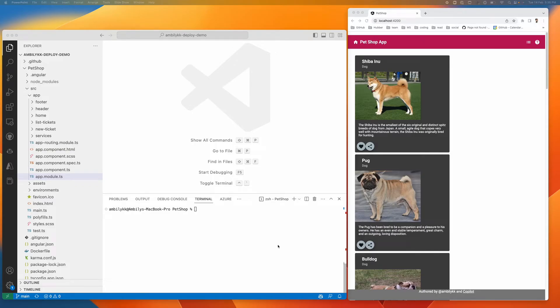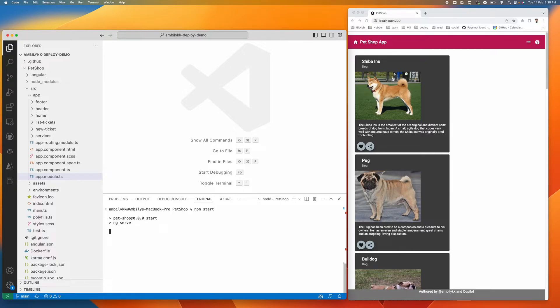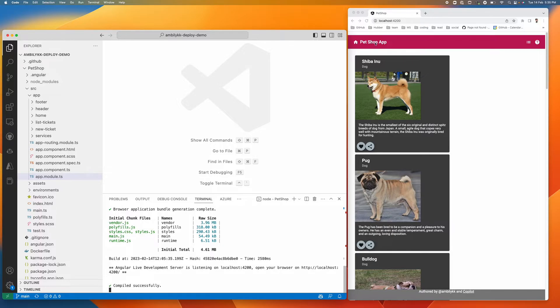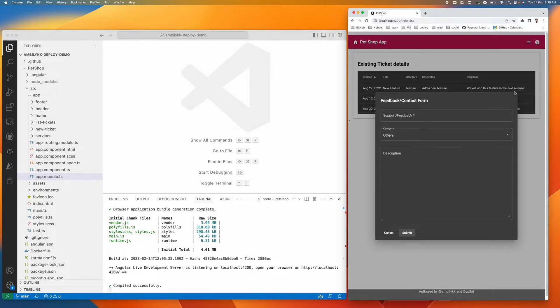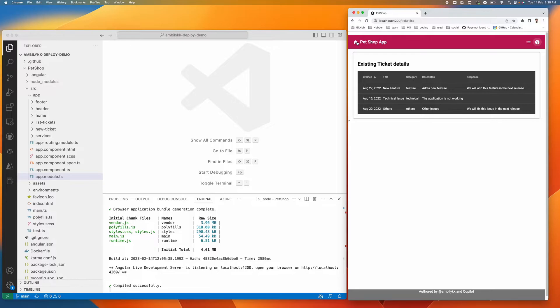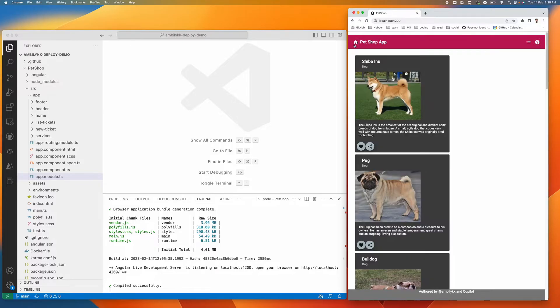Let's move to a small application. Here I have an Angular application running. It's a small pet shop application with one home screen and a few listings available. You can submit some feedbacks and I'm going back to the home screen.